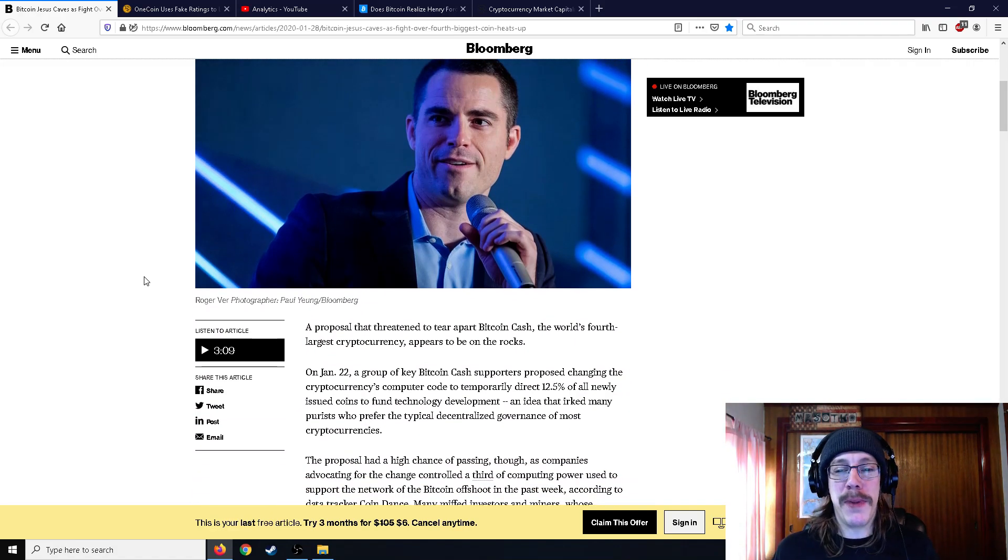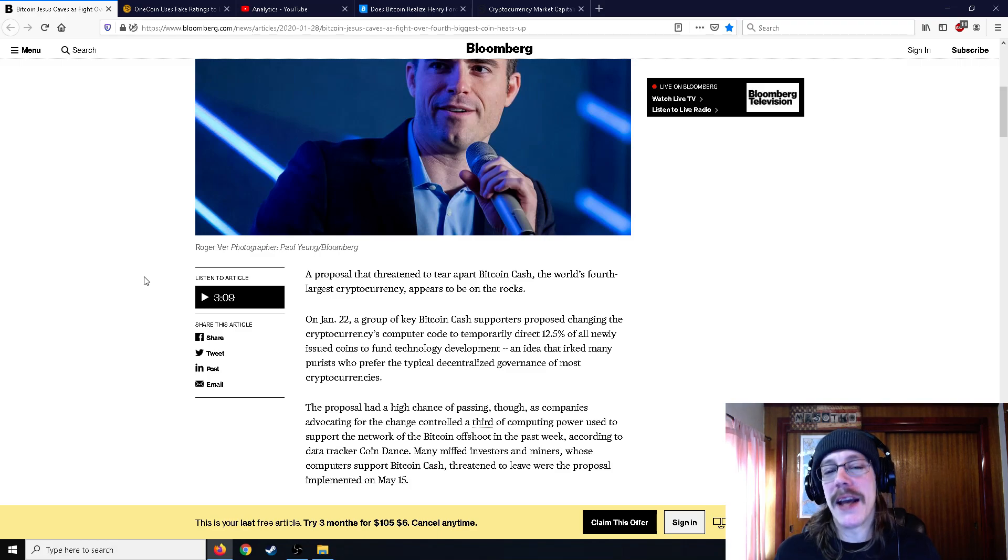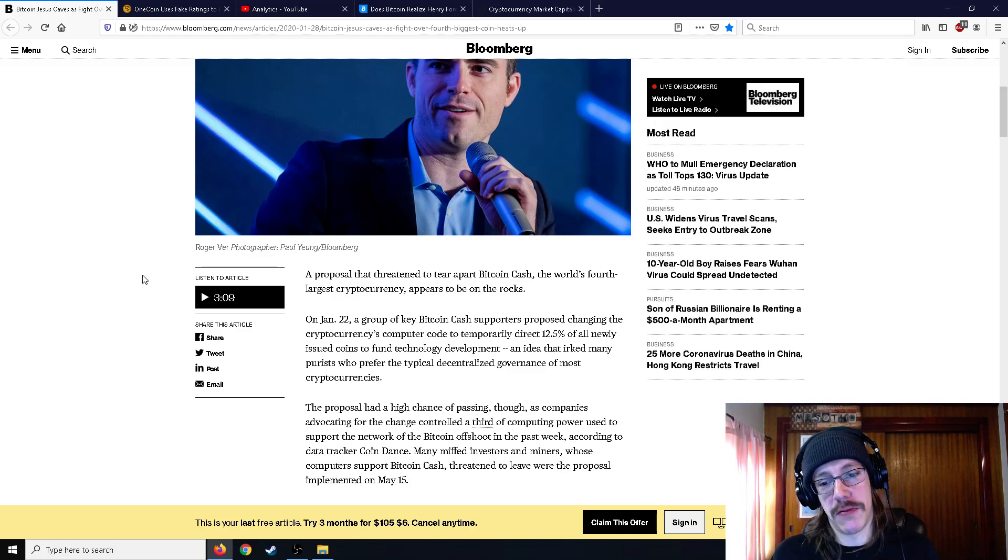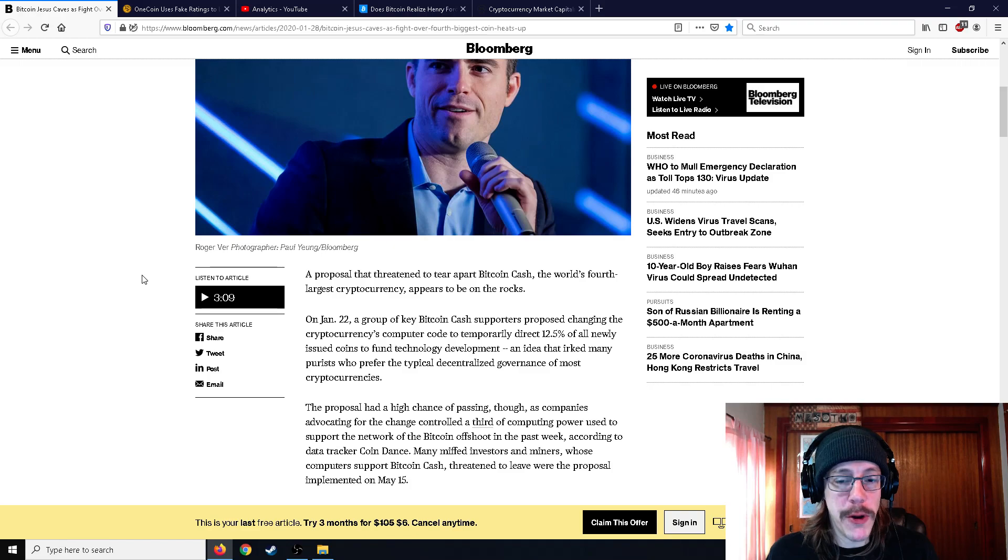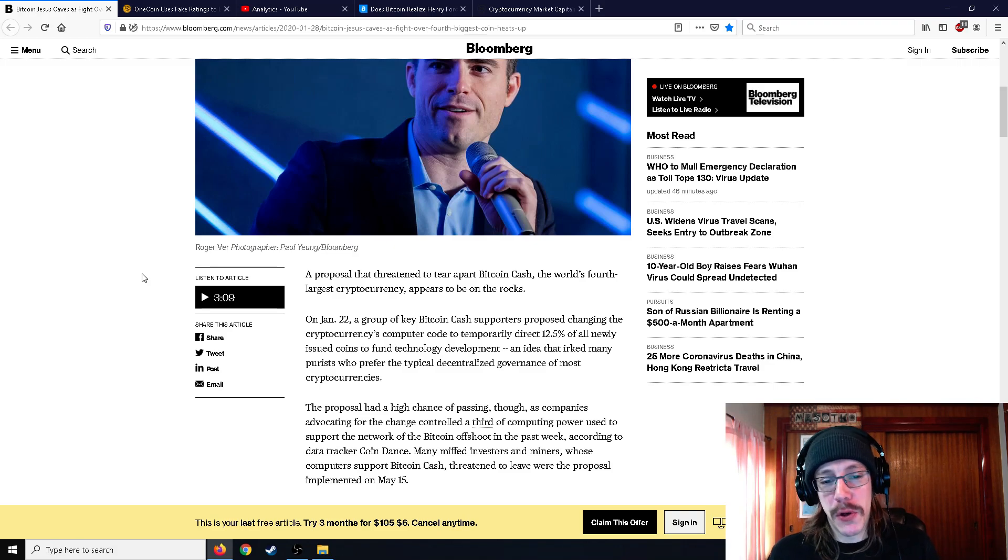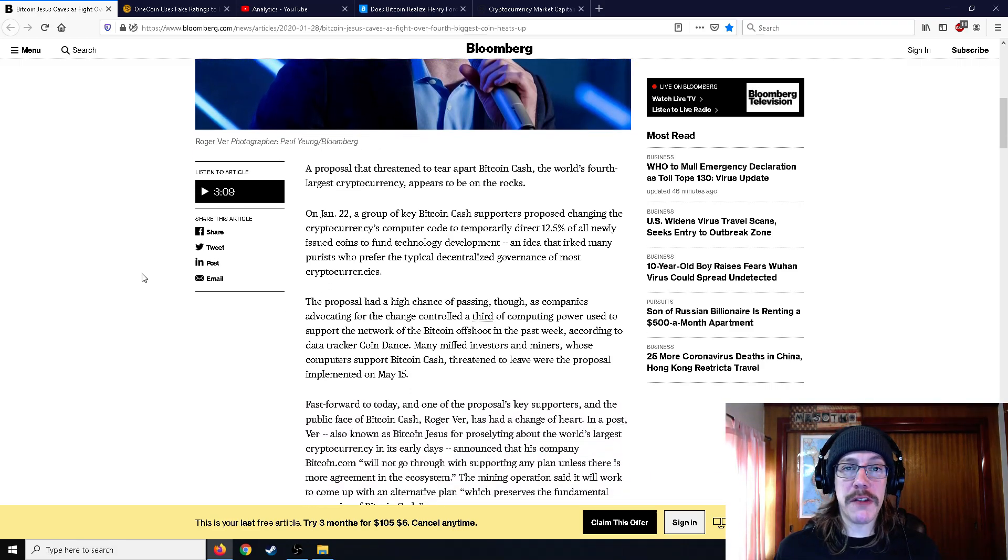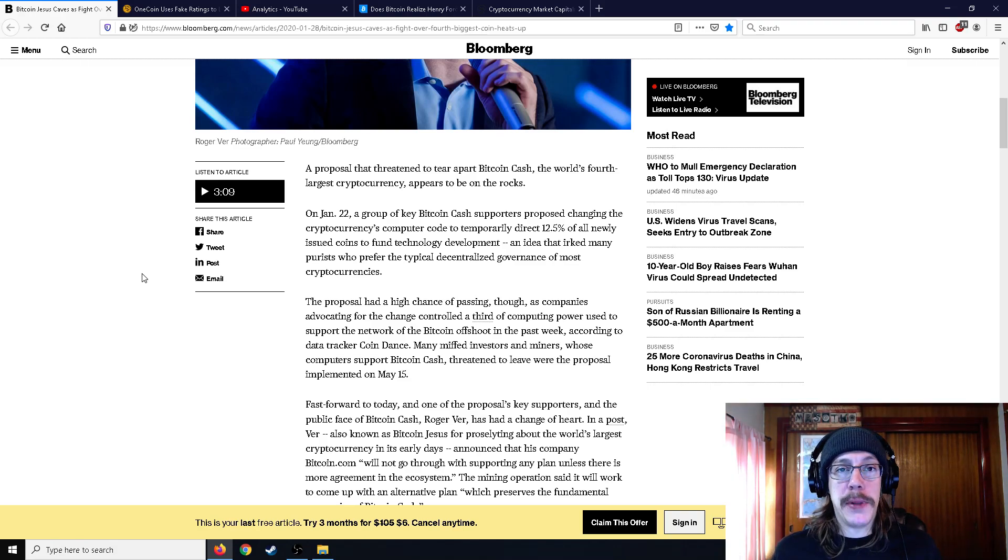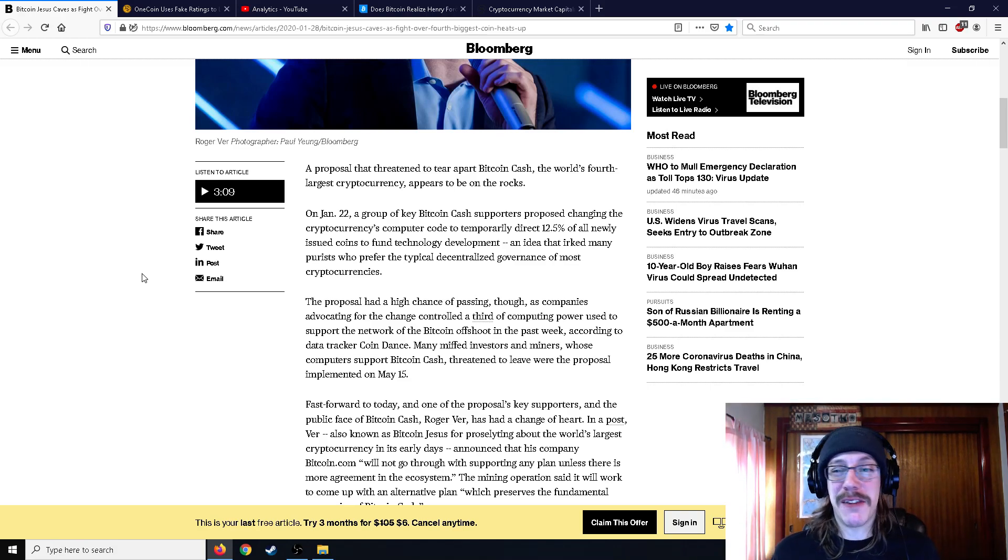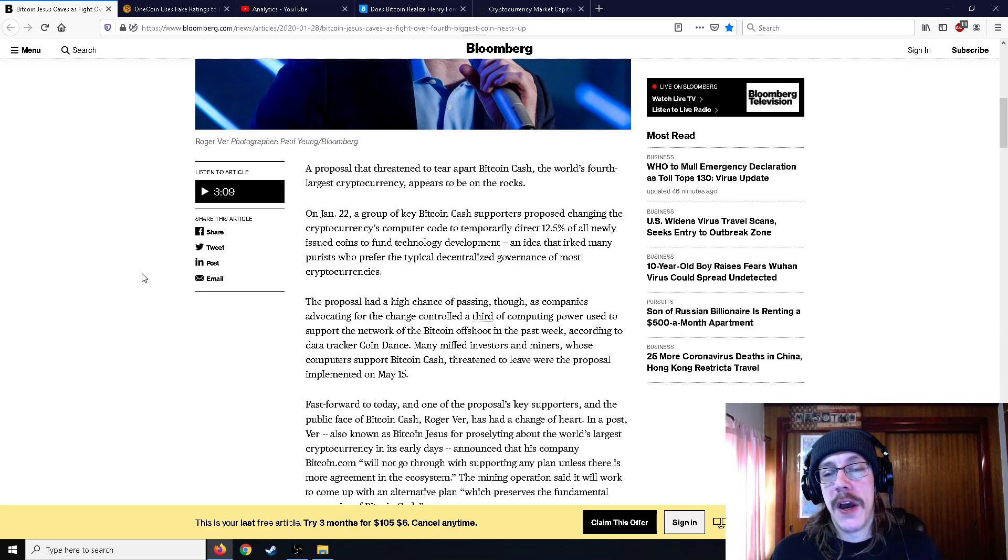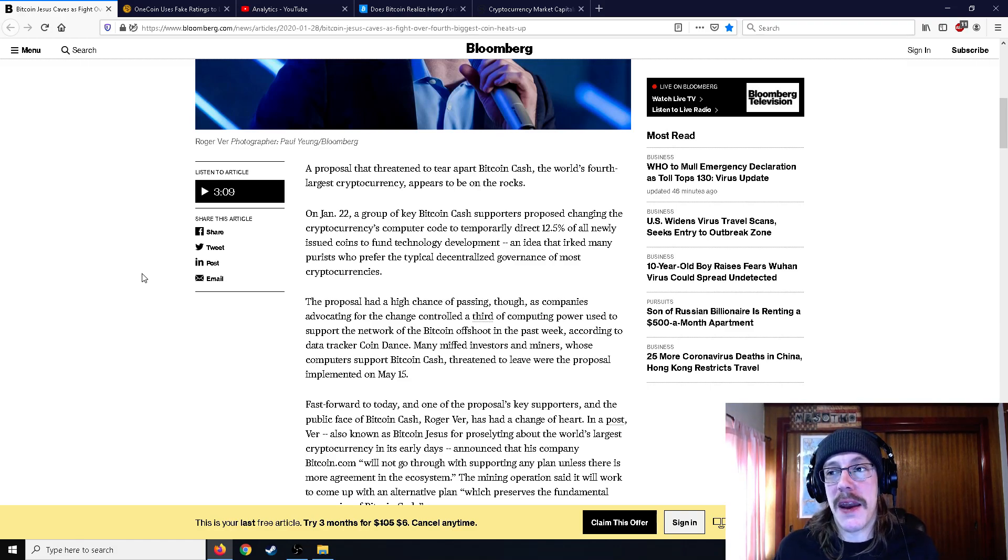A proposal that threatened to tear apart Bitcoin Cash appears to be on the rocks. On January 22nd, a group of key Bitcoin Cash supporters proposed changing the crypto's code to temporarily direct 12.5% of all newly issued coins to fund technology development, an idea that irked many purists who prefer the typical decentralized governance of most currencies.